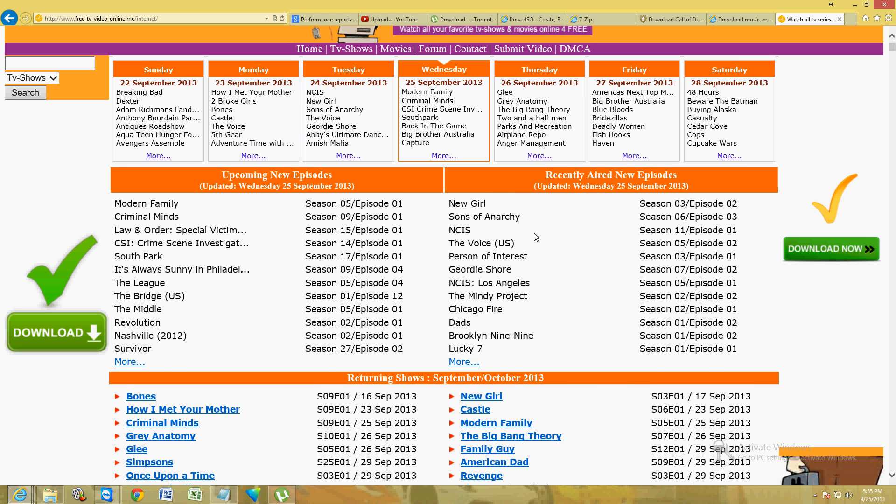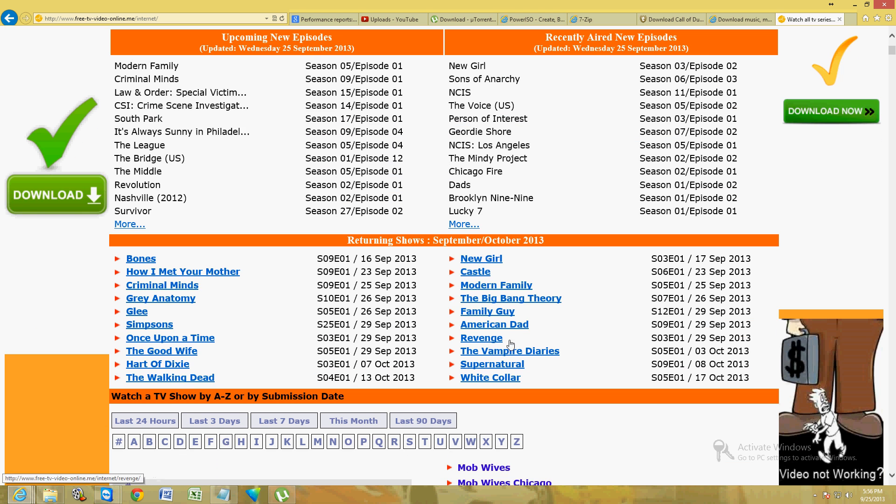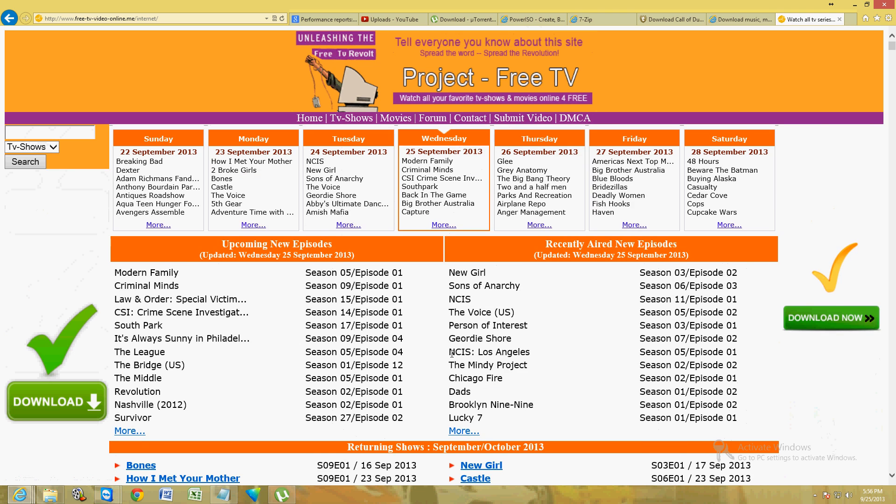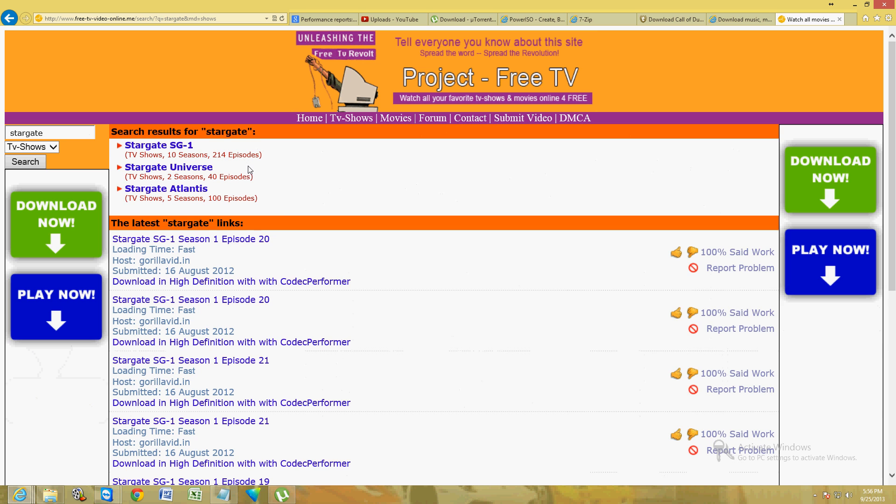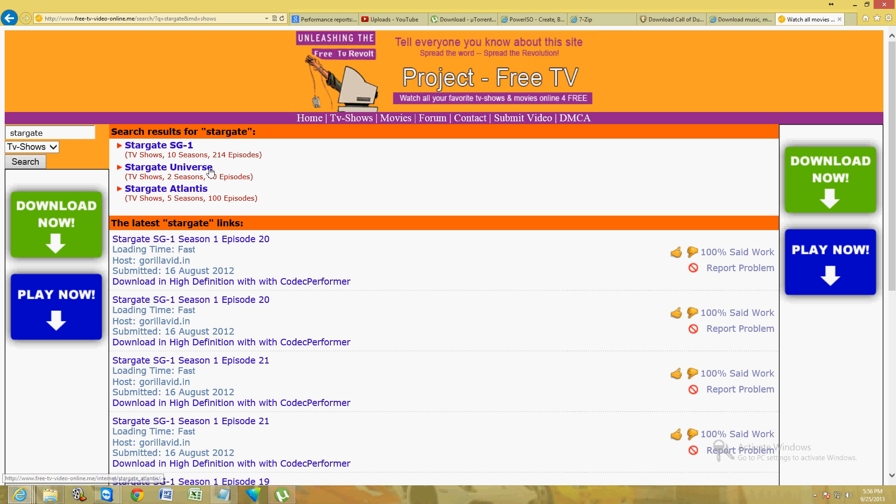You can actually search too. One of my favorite TV shows is Stargate, so here on the upper left corner you can search. I'm gonna search for Stargate. Here it's going to show SG-1, Universe, and Atlantis. Notice it's got all ten seasons of SG-1.